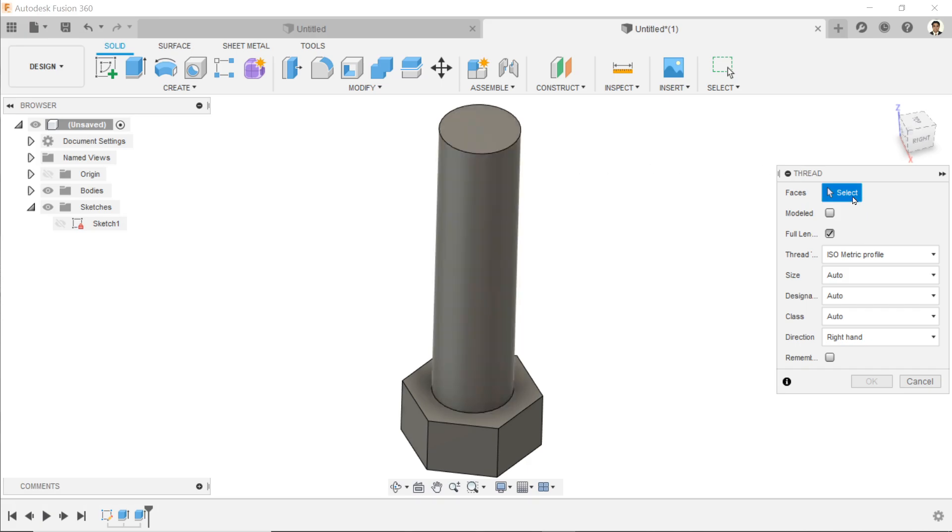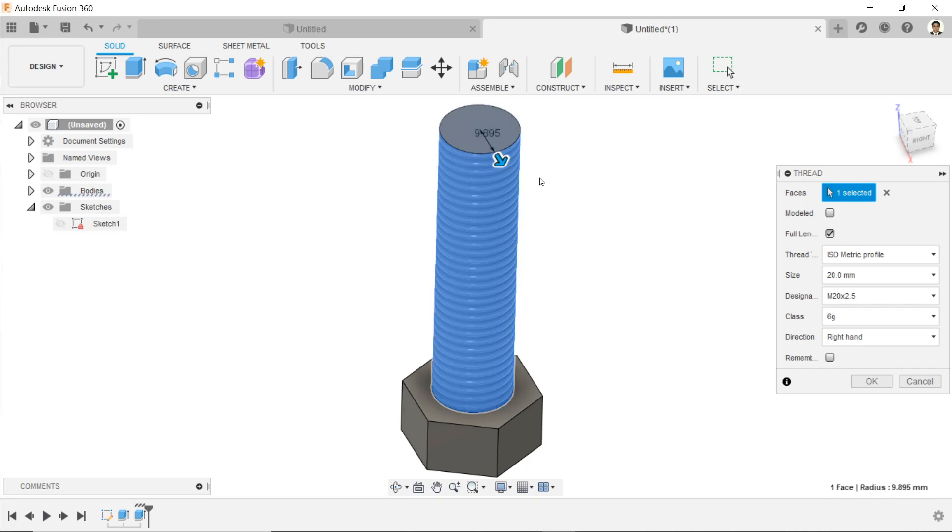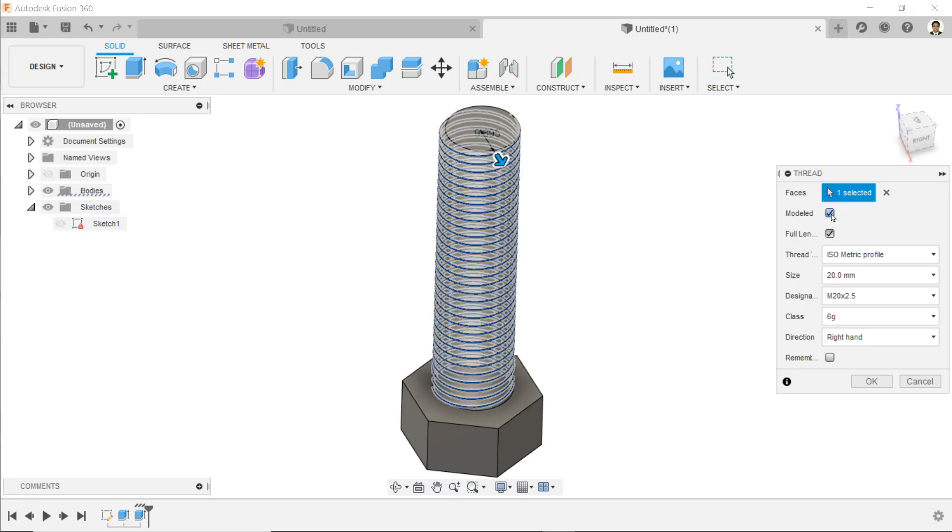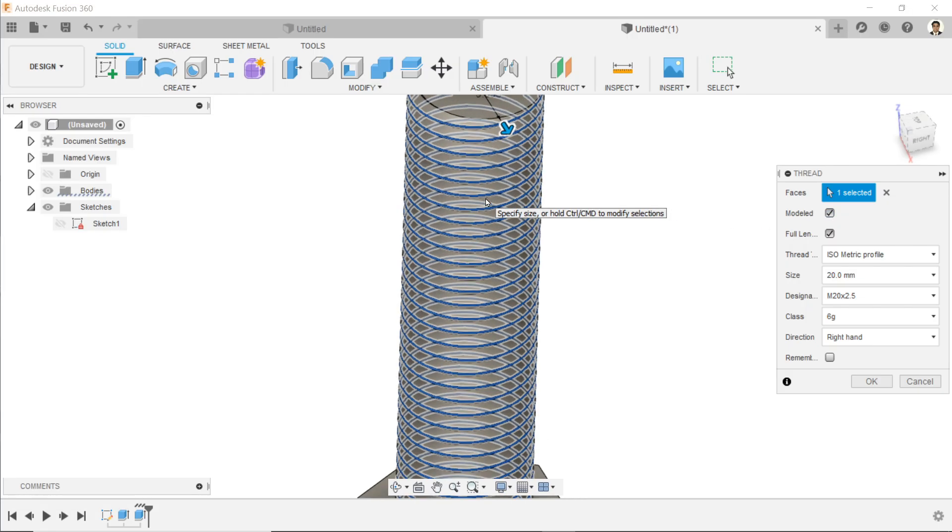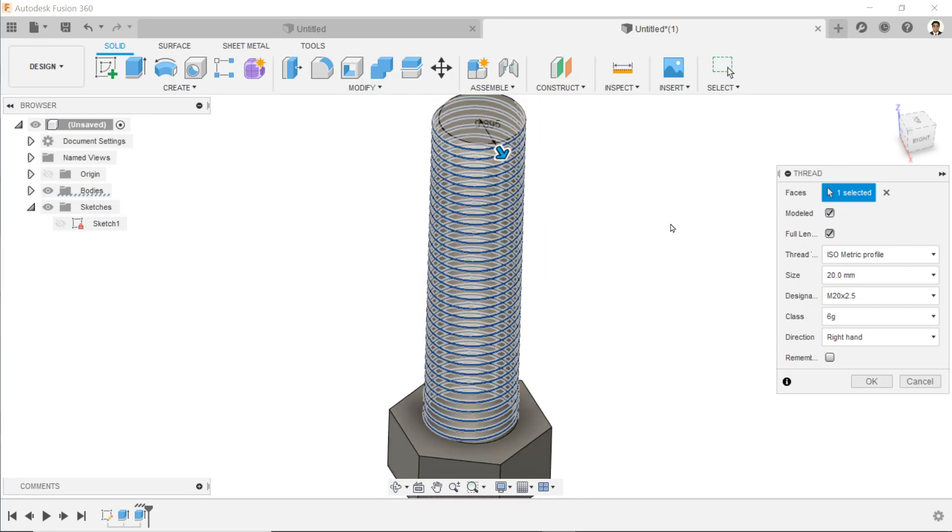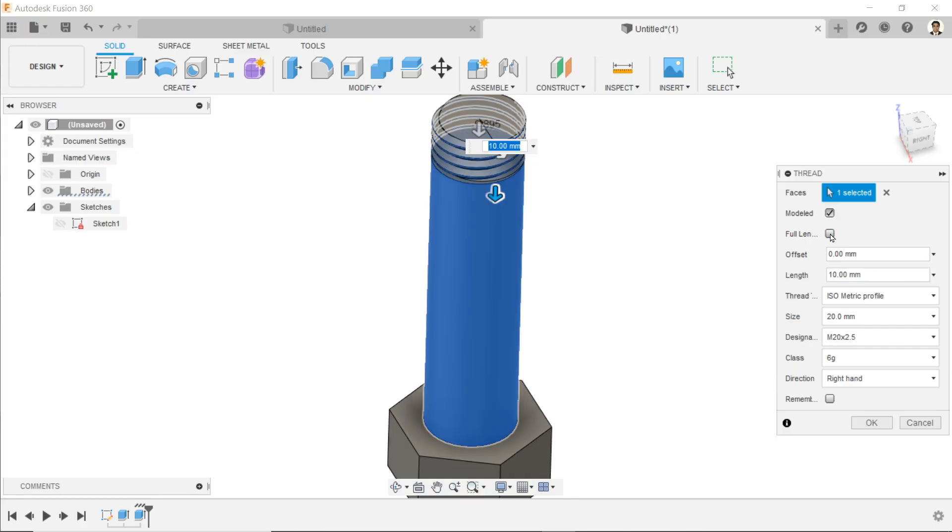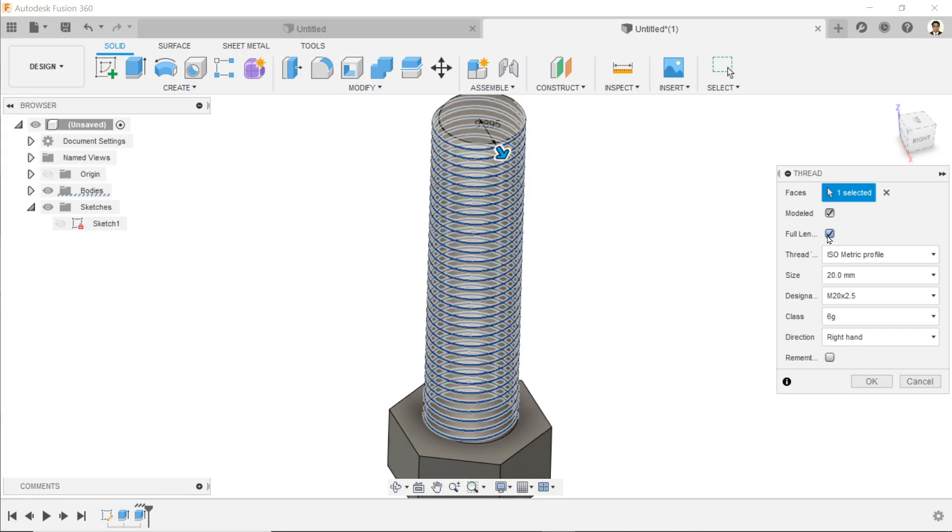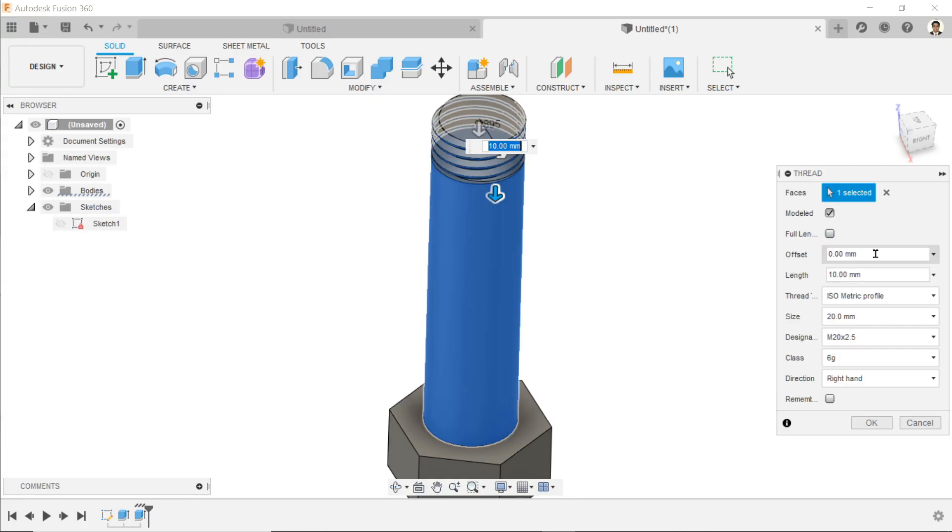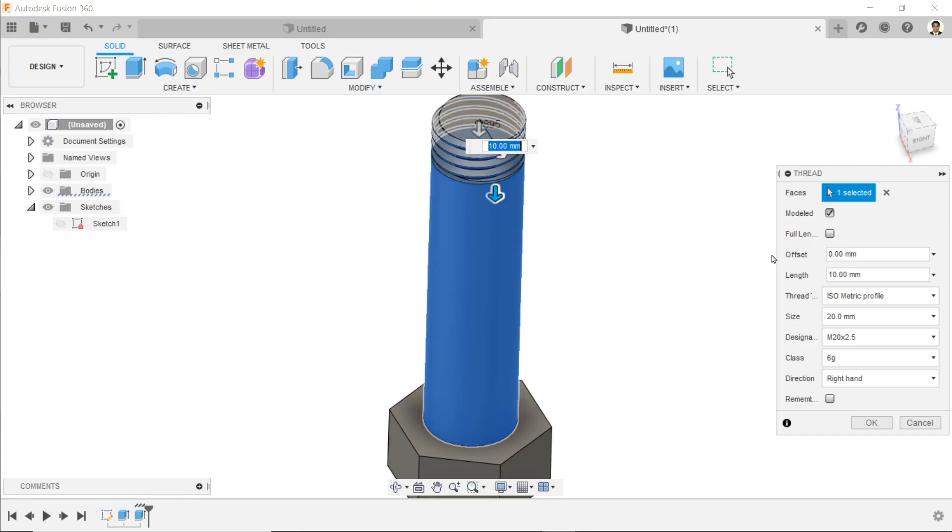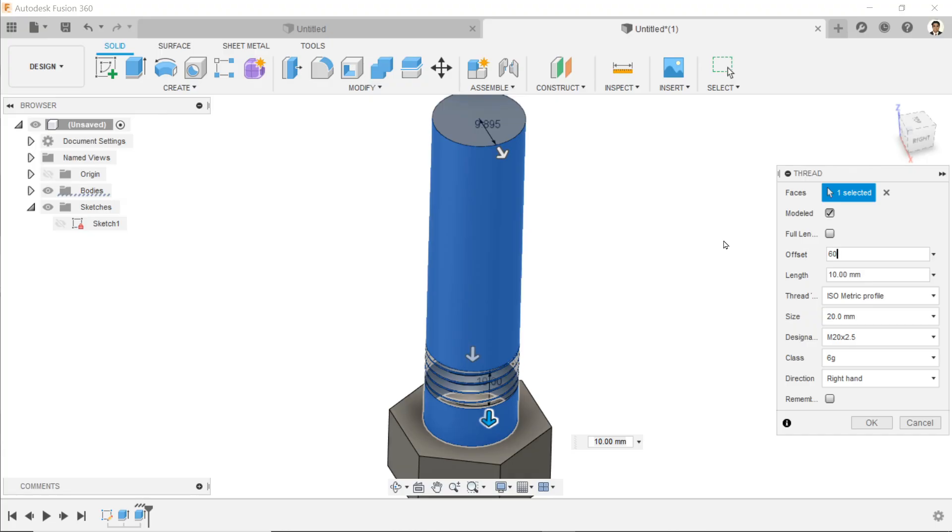First select faces, so I'll select this face. Now for model, if I choose modeled it will give you a real model. For full length, if you uncheck it you can define the length - how long you want to make the thread. Let's say 60 millimeter.